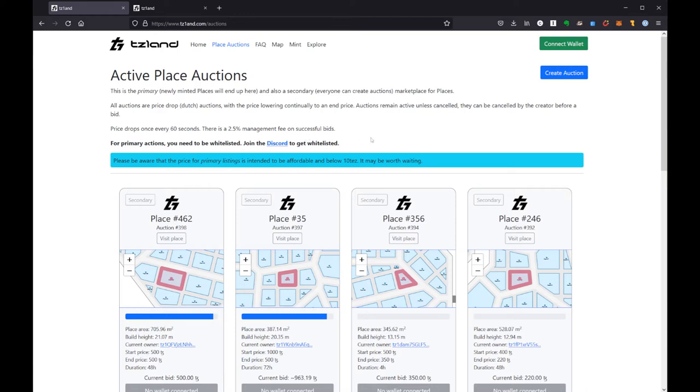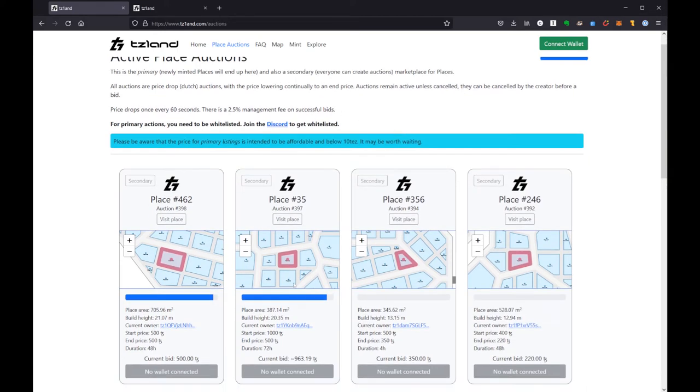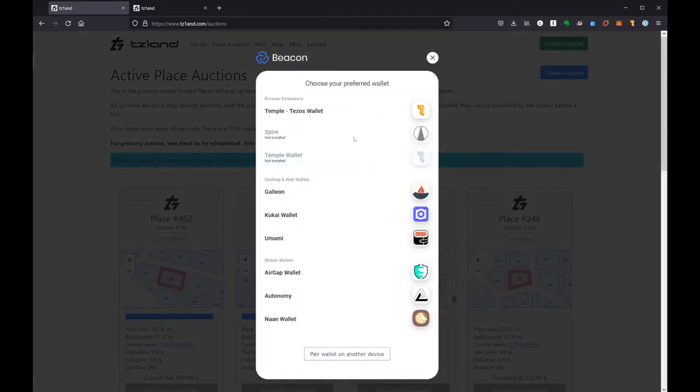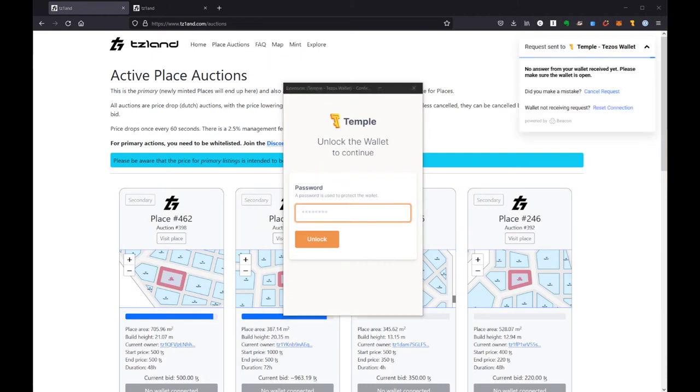I'll go ahead and connect my wallet now. I'm going to use a Temple wallet. You're also welcome to use Kukai. I'm assuming you're familiar with the Tezos ecosystem at this point, and I will need to grab my password here from a different window.